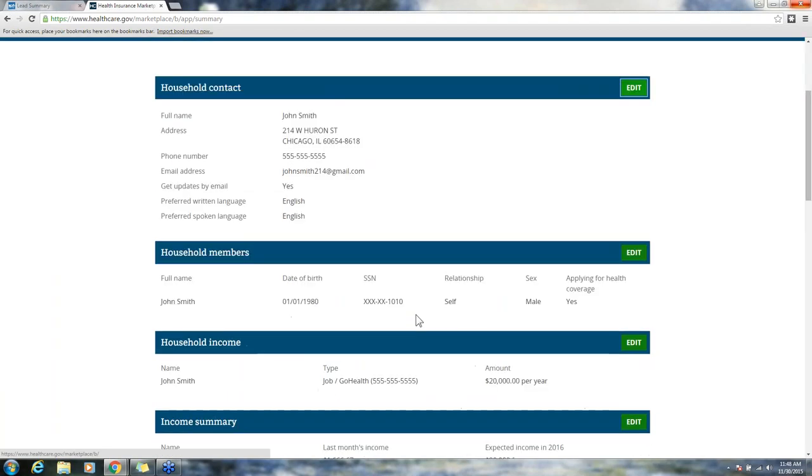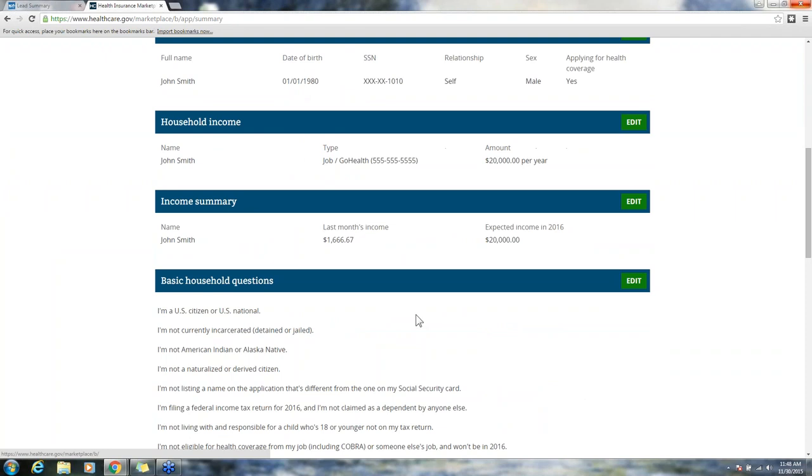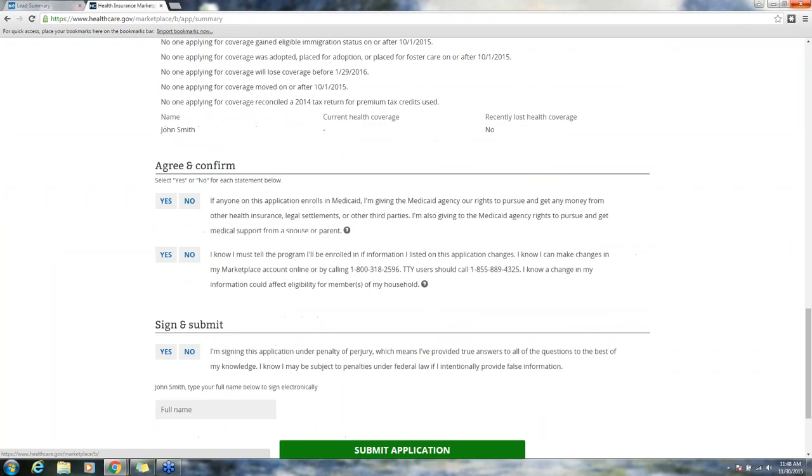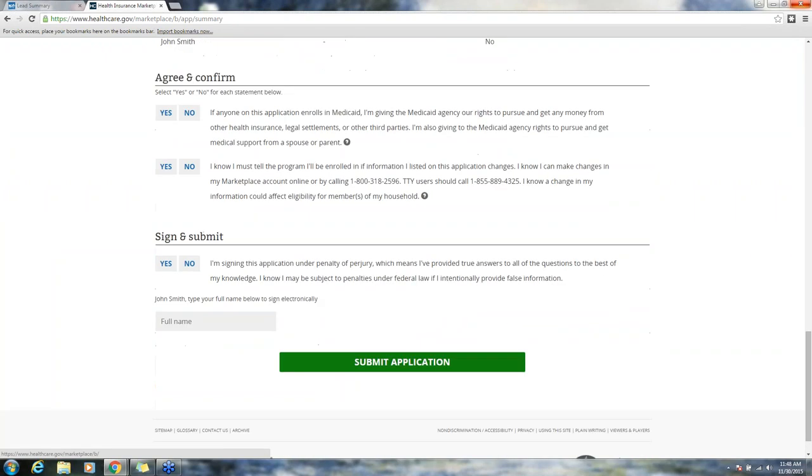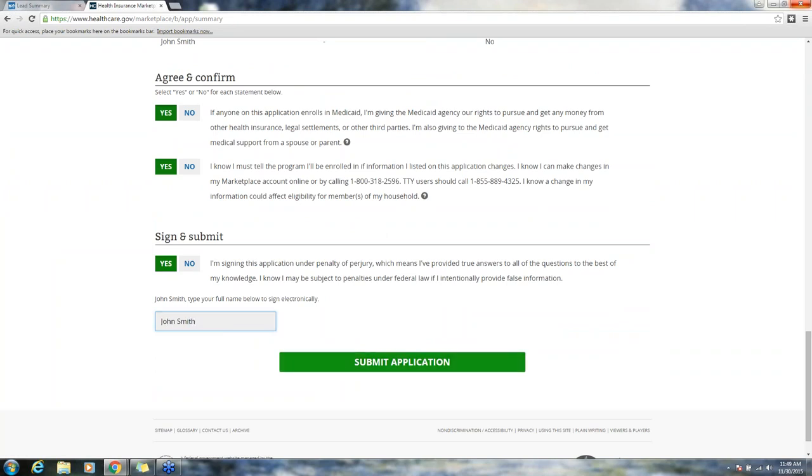We've got our application summary page, very similar to the single site enrollment confirmation screen. You see the agree statements. These need to be read verbatim to the consumer or they need to read them themselves, agreeing to those statements, agreeing to sign and submit and submitting the application.